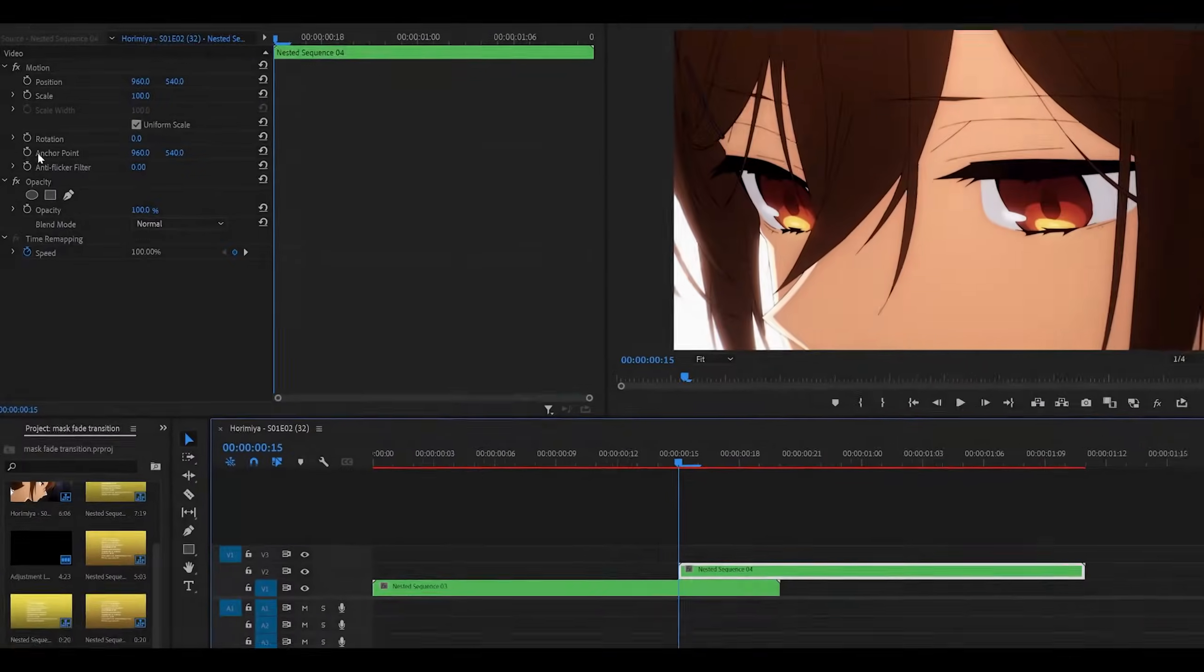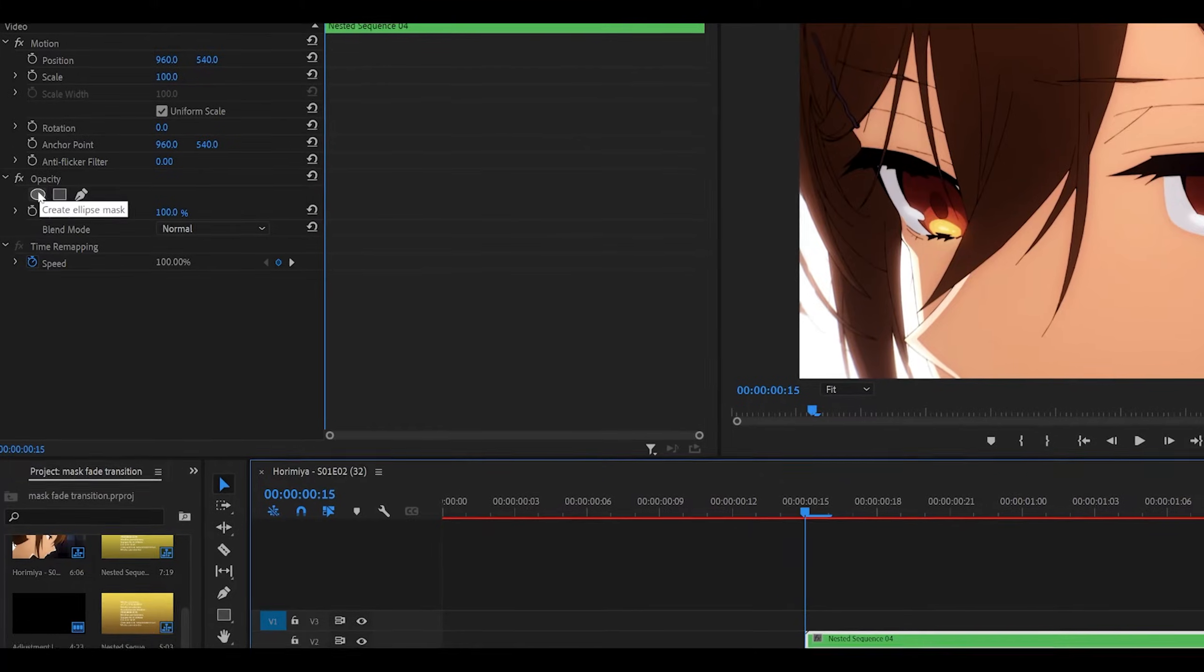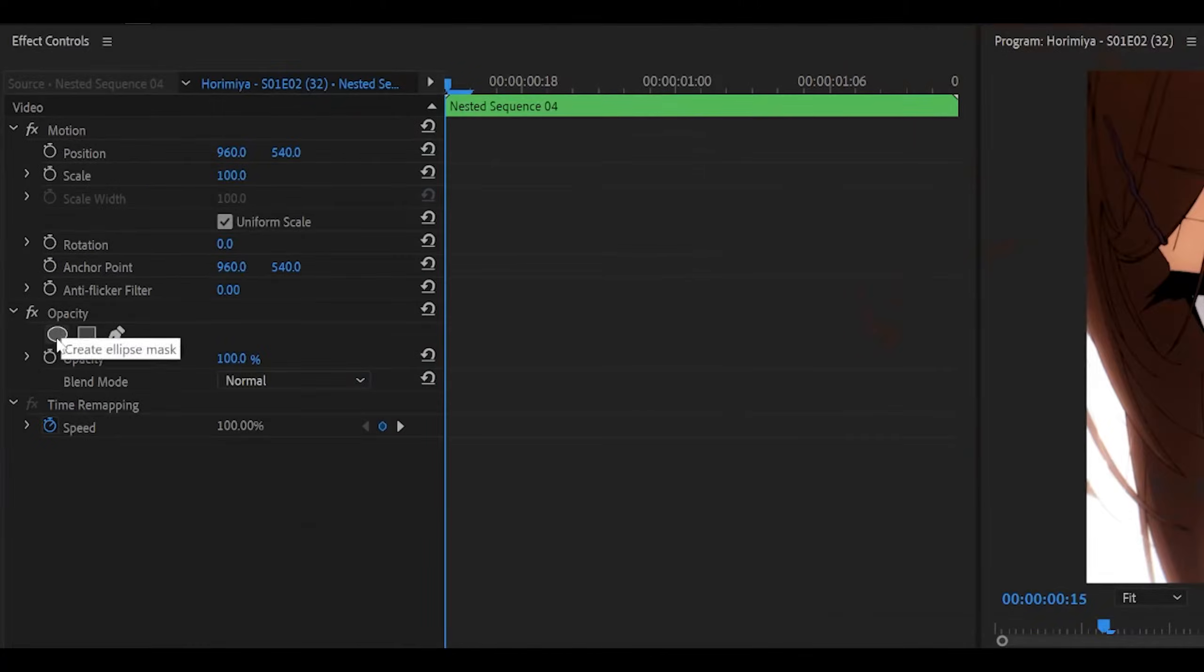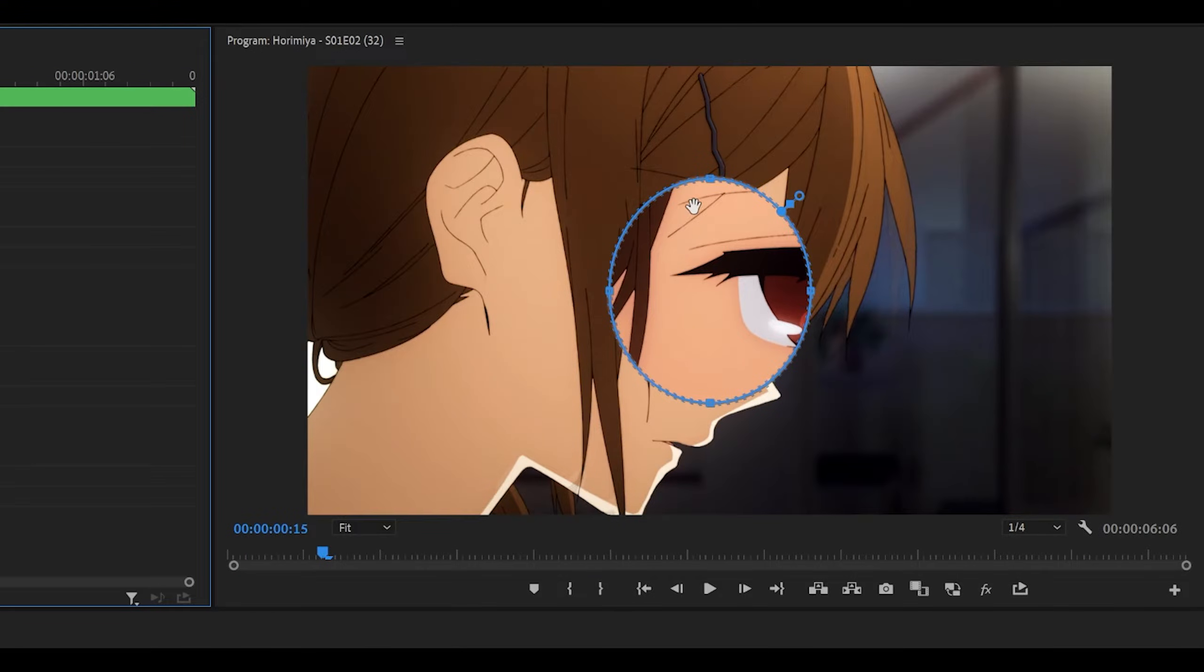So, head over to your effect controls, and underneath opacity, you want to click this circle over here. Once you click it, it will create a mask, like so.